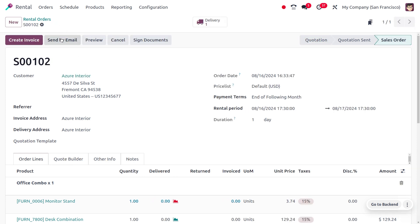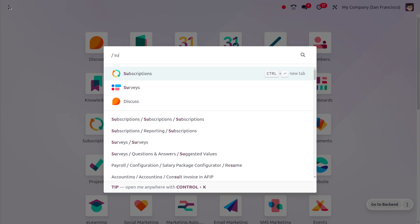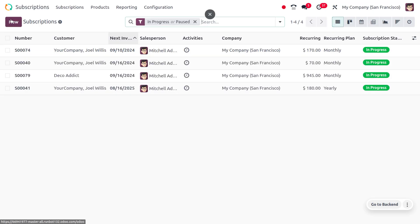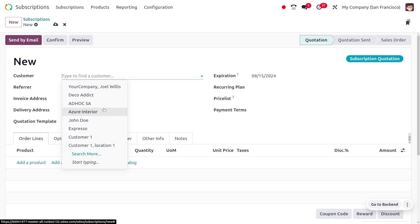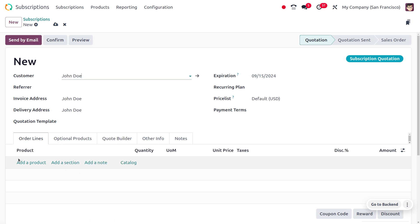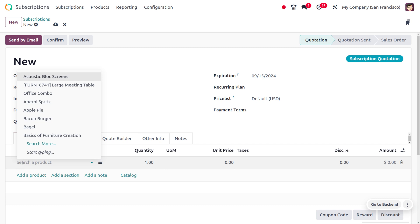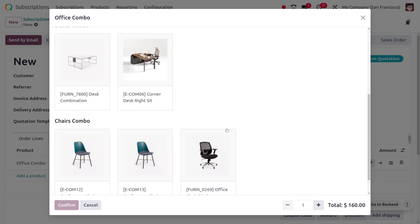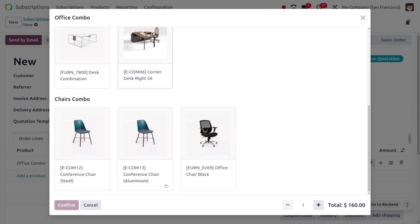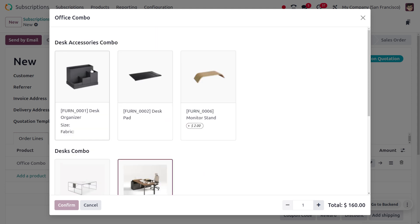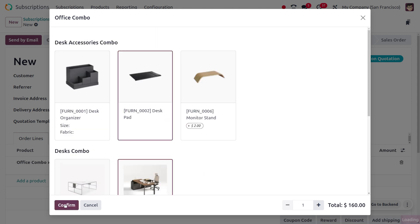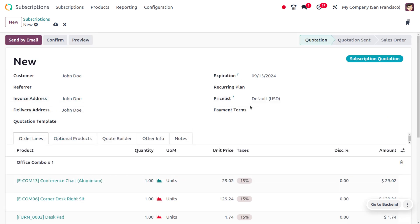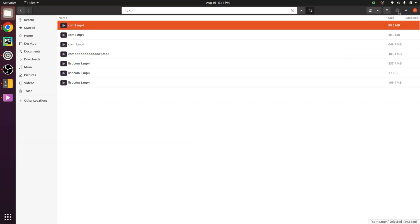Now let's move on to the Subscription module and see how combo products work there. Under Subscription, choose the customer — let's say the customer is John — and fill out the details. Choose the product 'Office Combo.' As you select Office Combo, a wizard appears showing the choices. You can select products according to your preference and confirm. You can then proceed with the further process. That's all for today, thank you for watching.